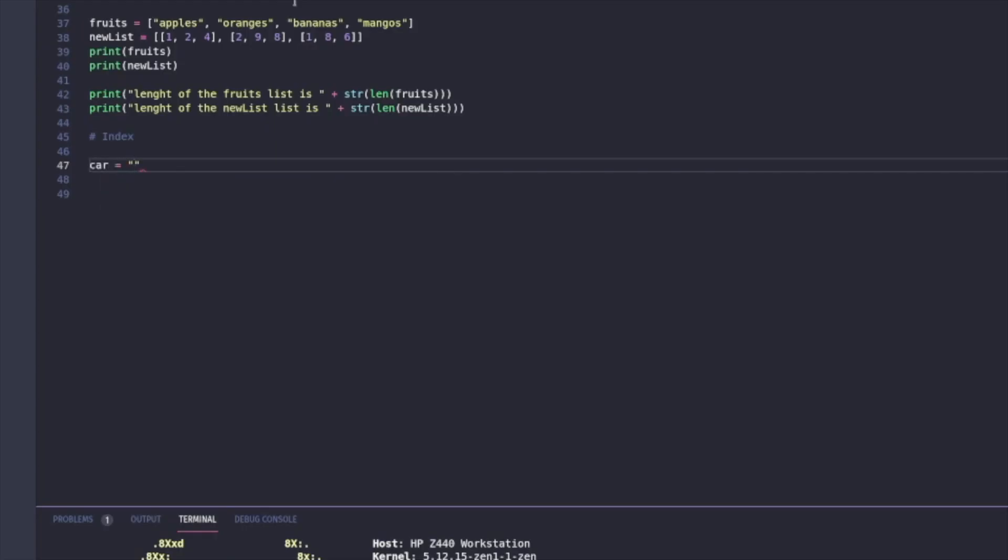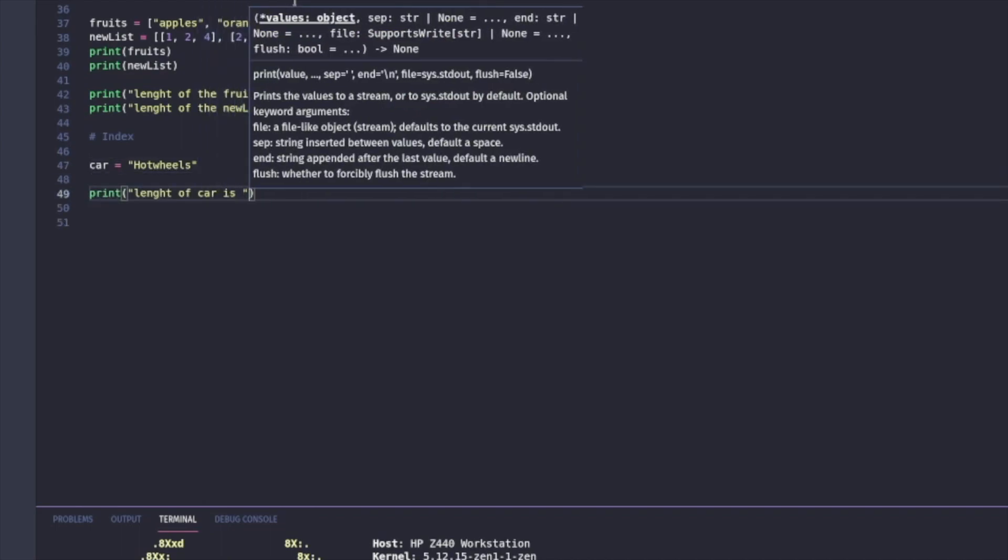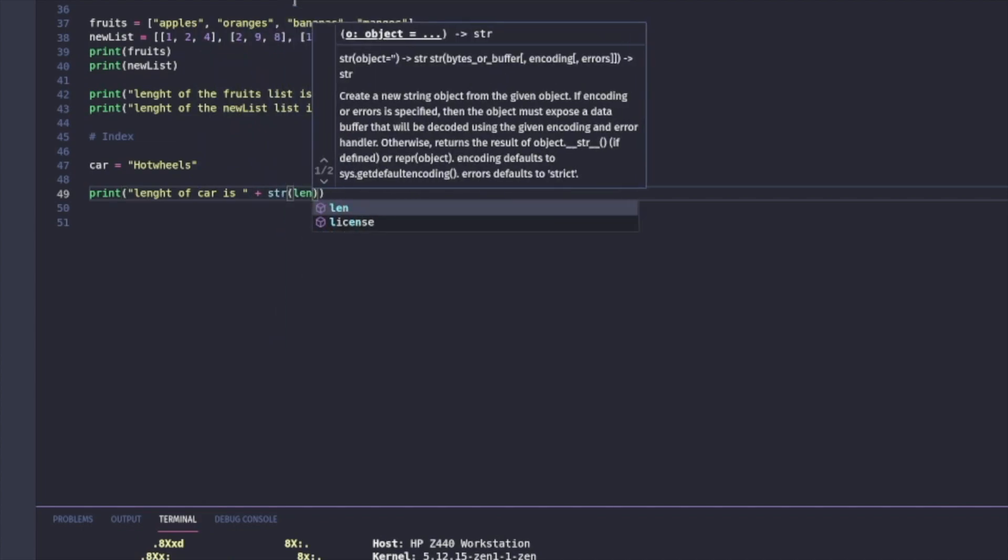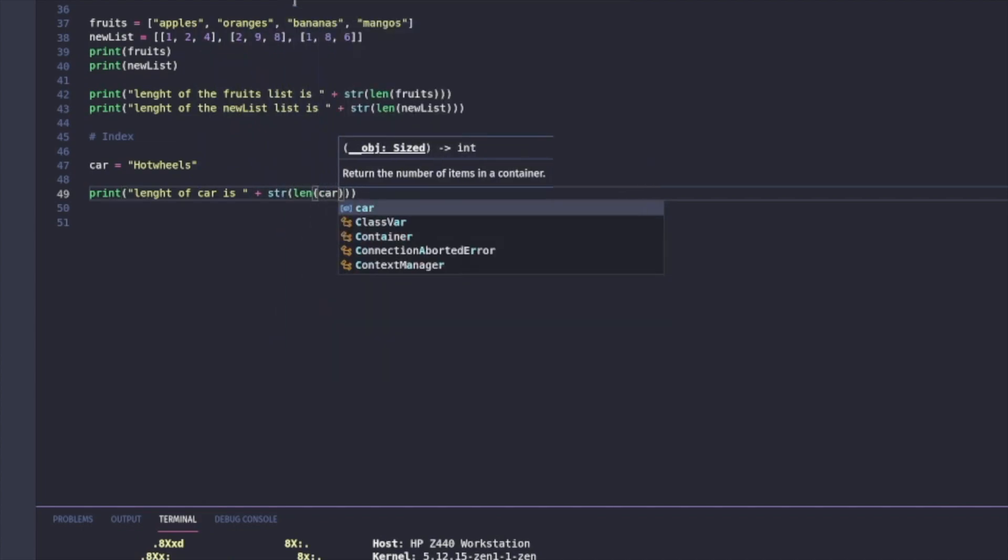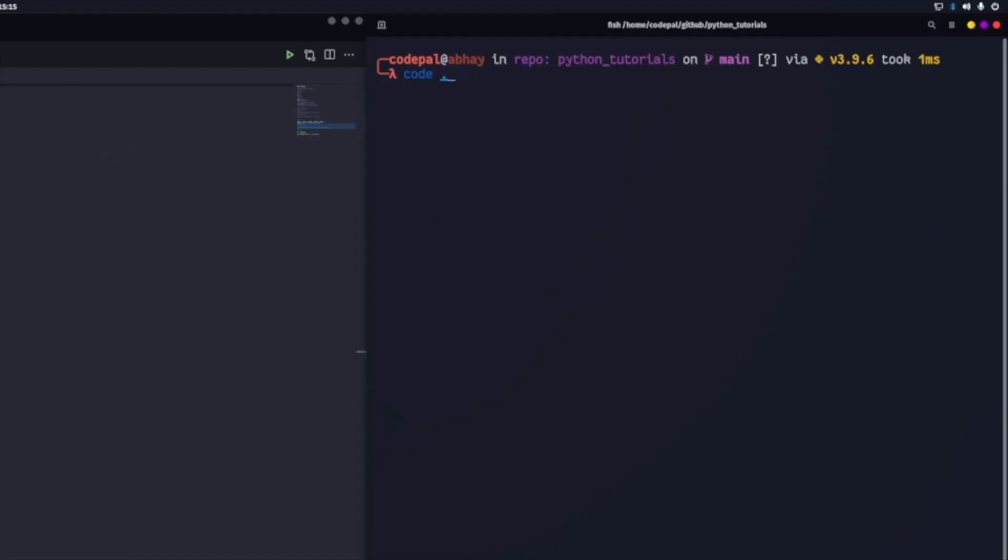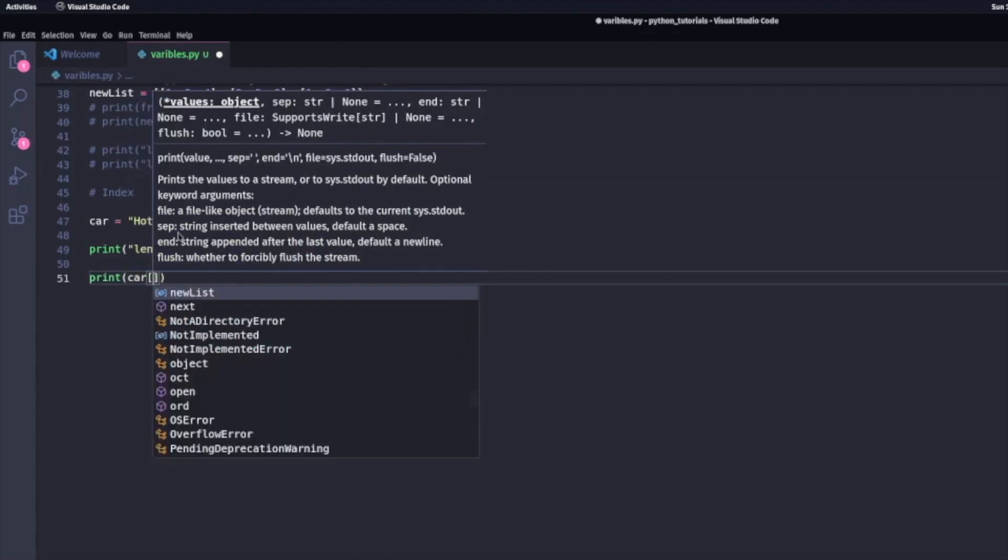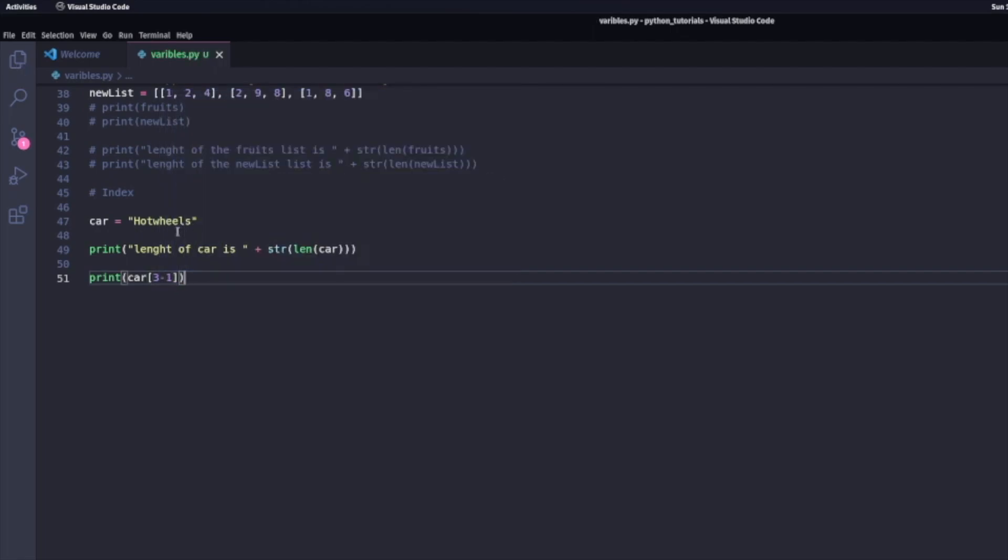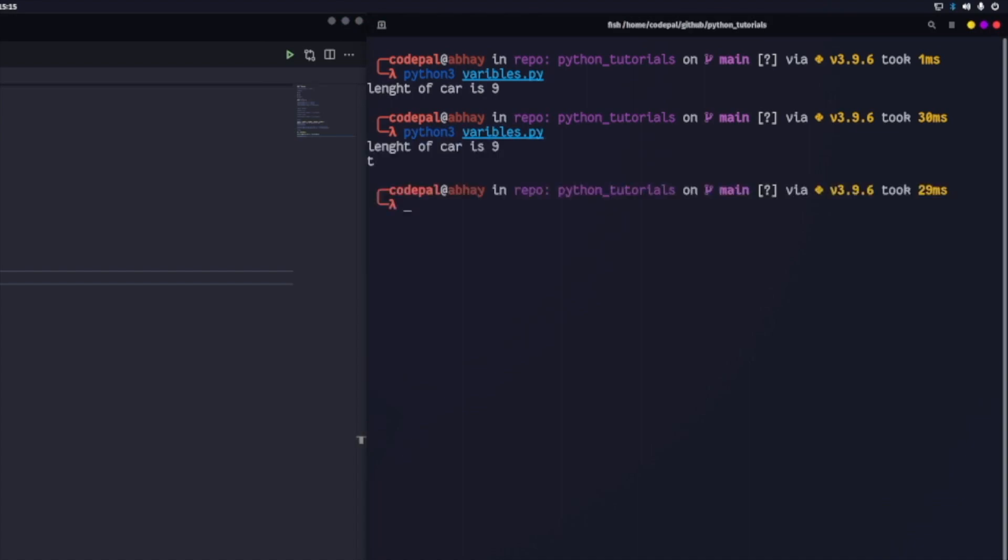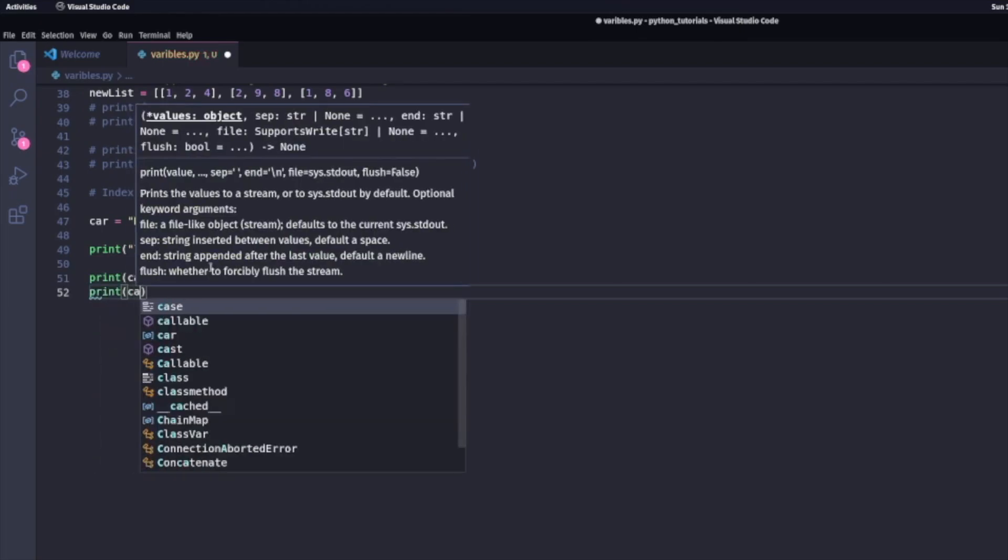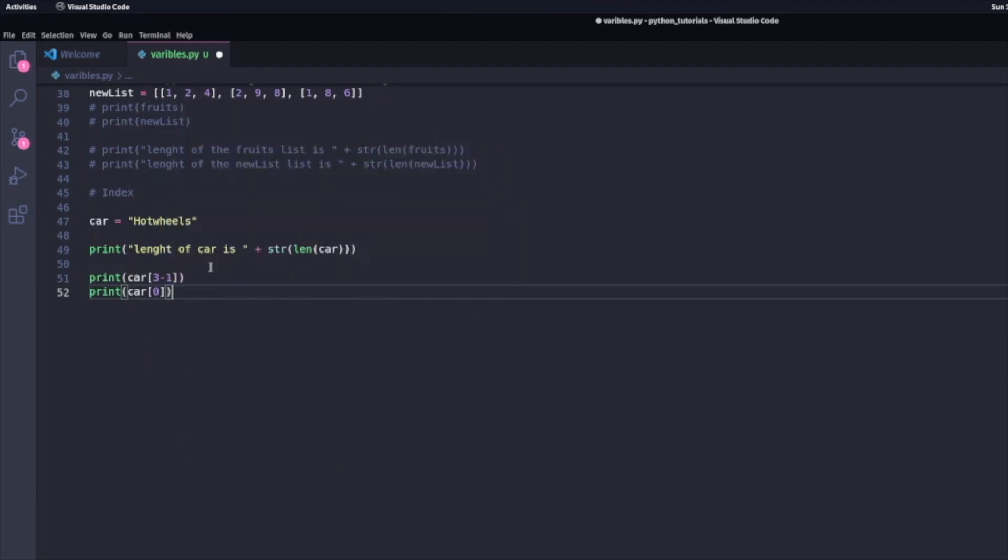Now I'm going to introduce index. I'm going to start with introducing a variable called car and I'm setting that equal to hot wheels. First, I'll print the length of this output string, which would give me nine, as there are nine positions. H-O-T-W-H-E-E-L-S is nine letters long. If I wanted to print the third value, so T, I would put three minus one or two at the index, as the index in Python starts with zero. When I go to the output and run it, I'll get T. To add another example, if I wanted to print H, I would do index zero.